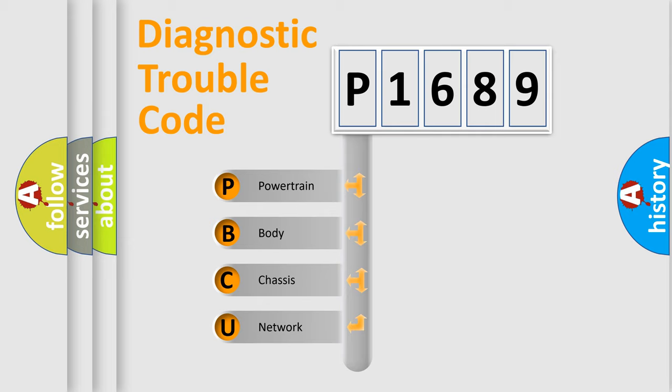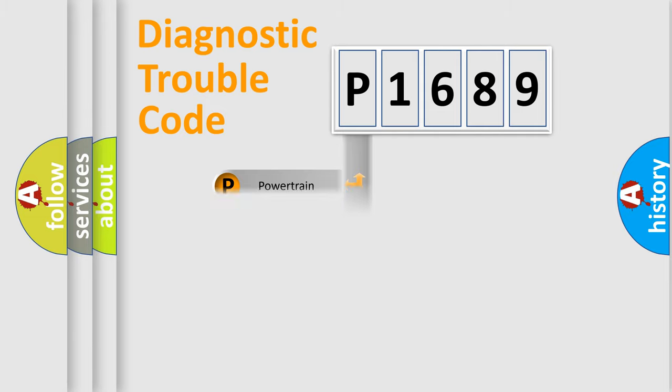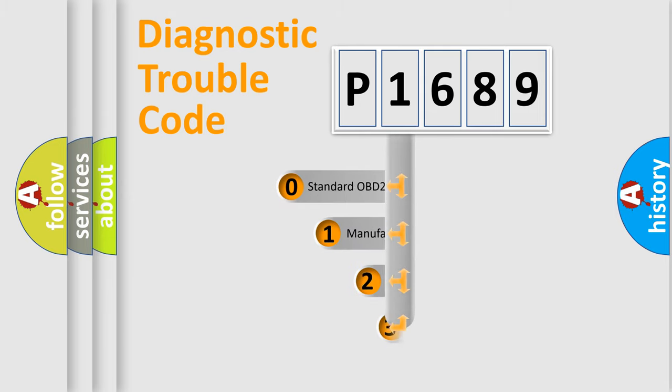We divide the electric system of automobile into four basic units: Powertrain, body, chassis, and network. This distribution is defined in the first character code.